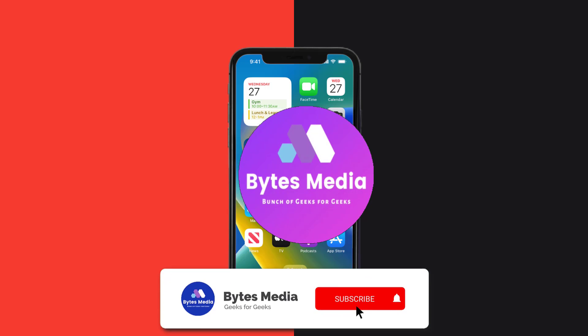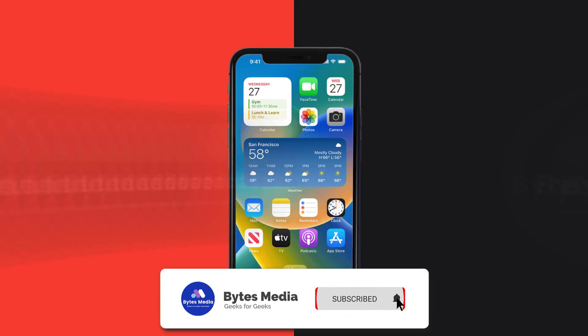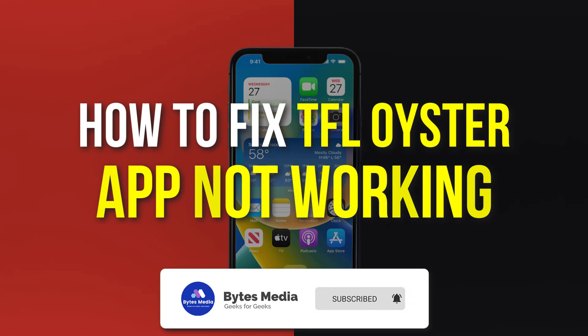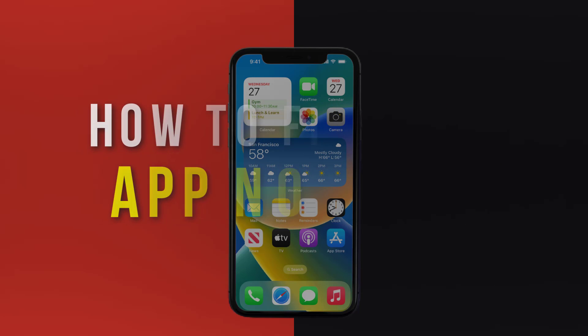Hey guys, I'm Anna and today I'm going to show you how to fix TFL Oyster mobile app not working.